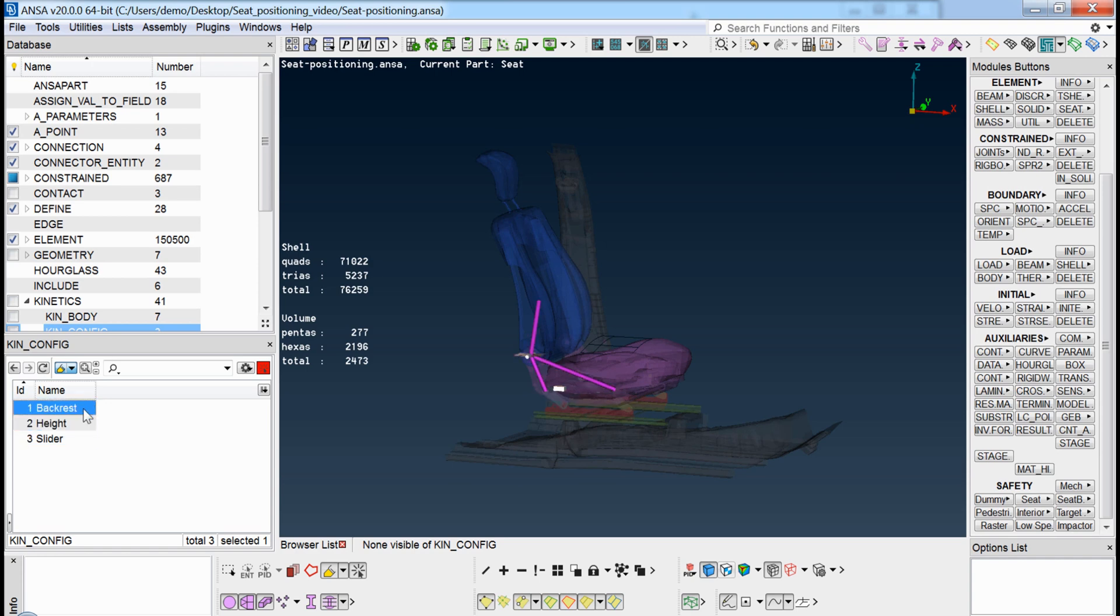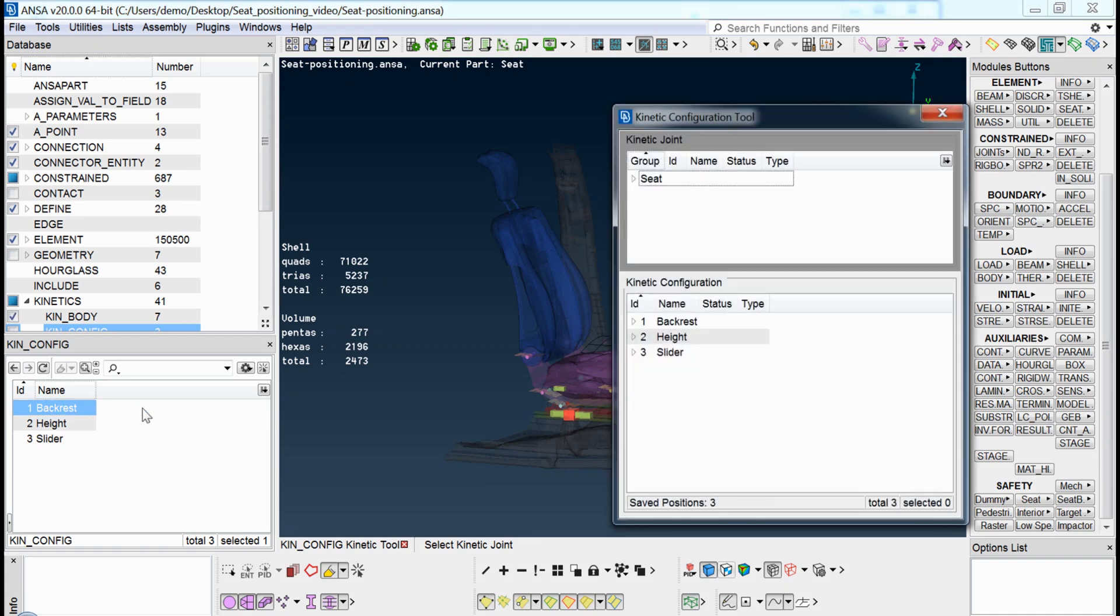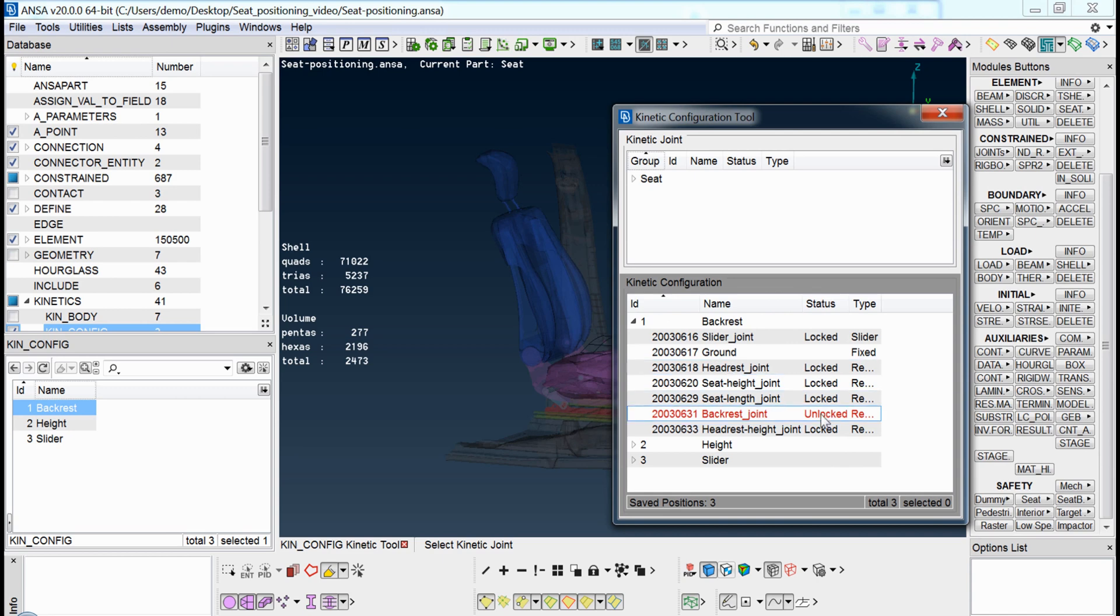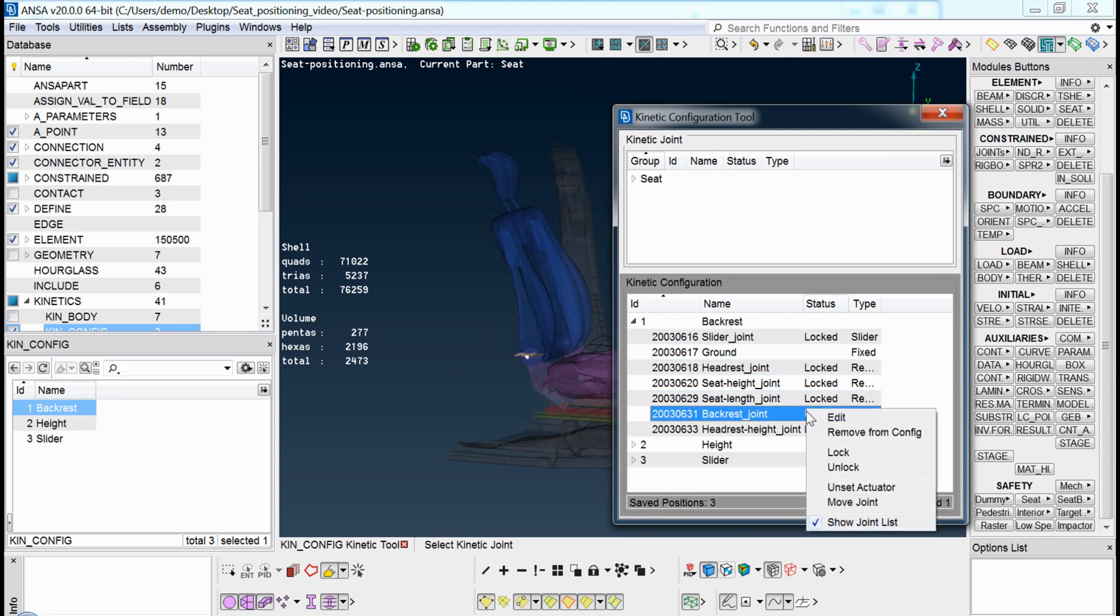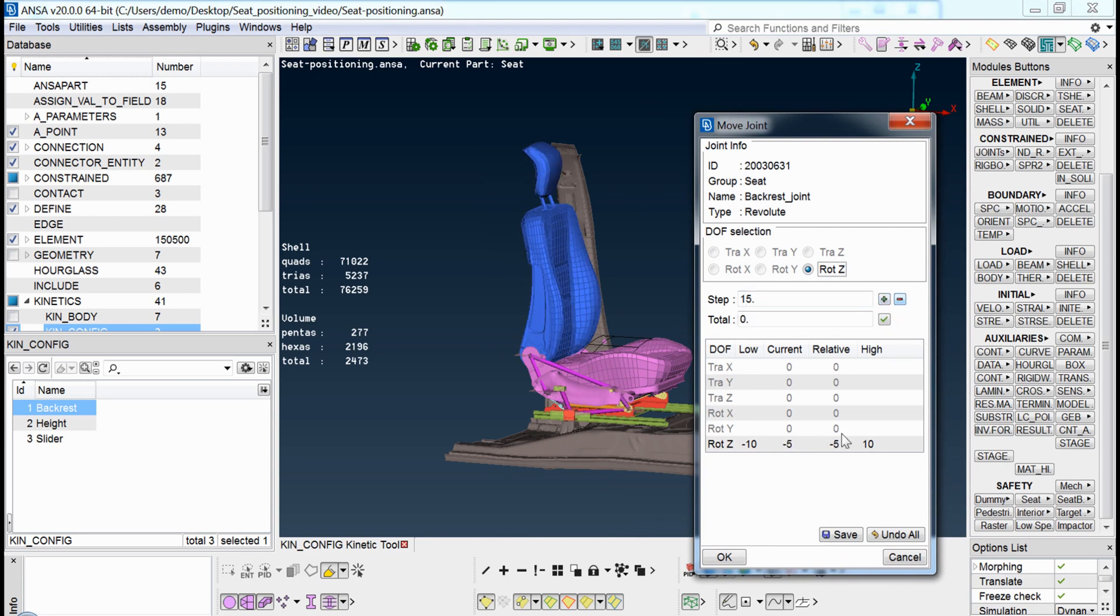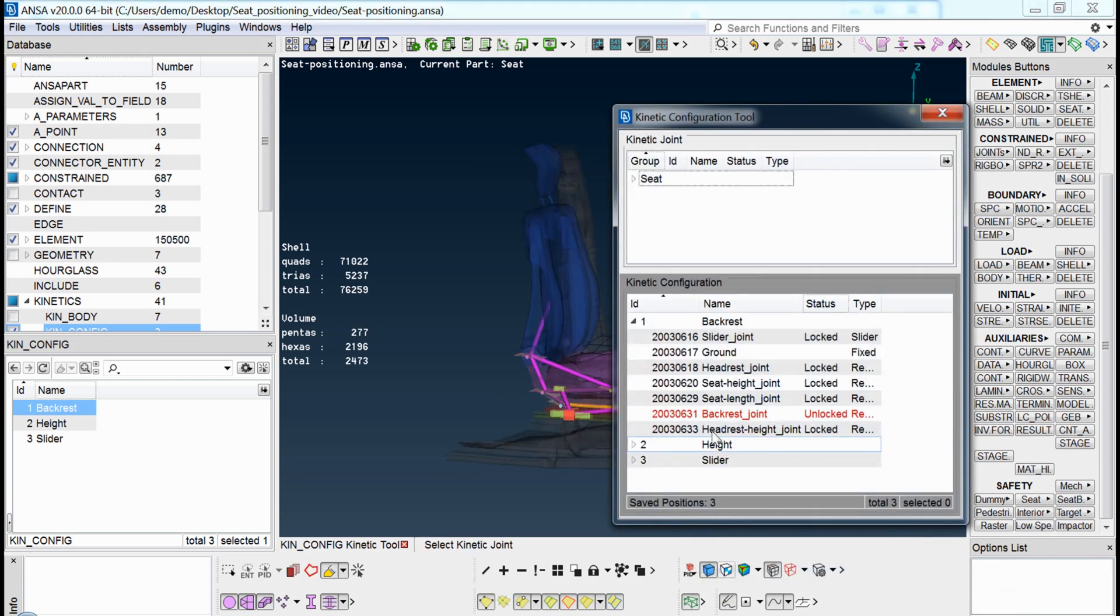For example, if we look at the backrest configuration, all the joints are locked, except the joint that defines the degrees of freedom of the backrest rotation. So, by defining a step for the movement, one can adjust the backrest angle. Similarly, other configurations, such as the height, can also be adjusted.